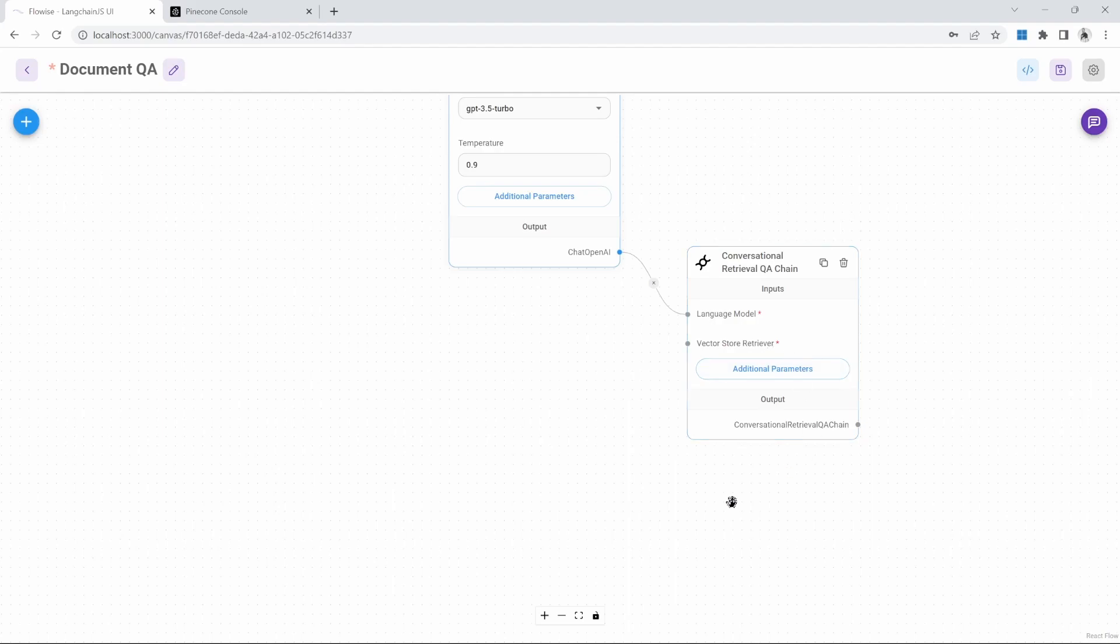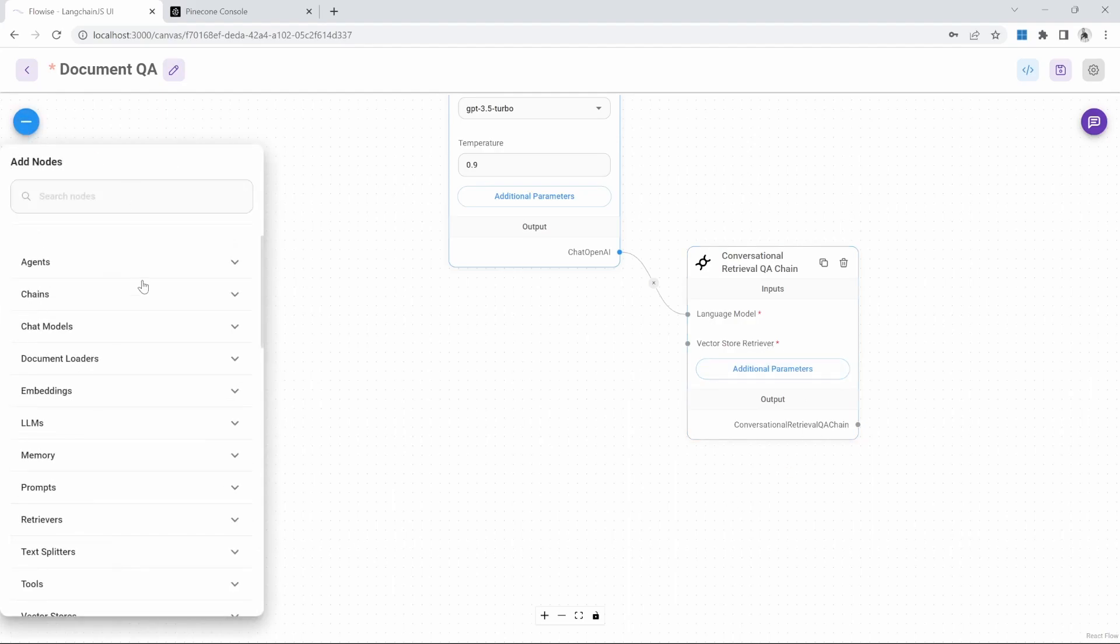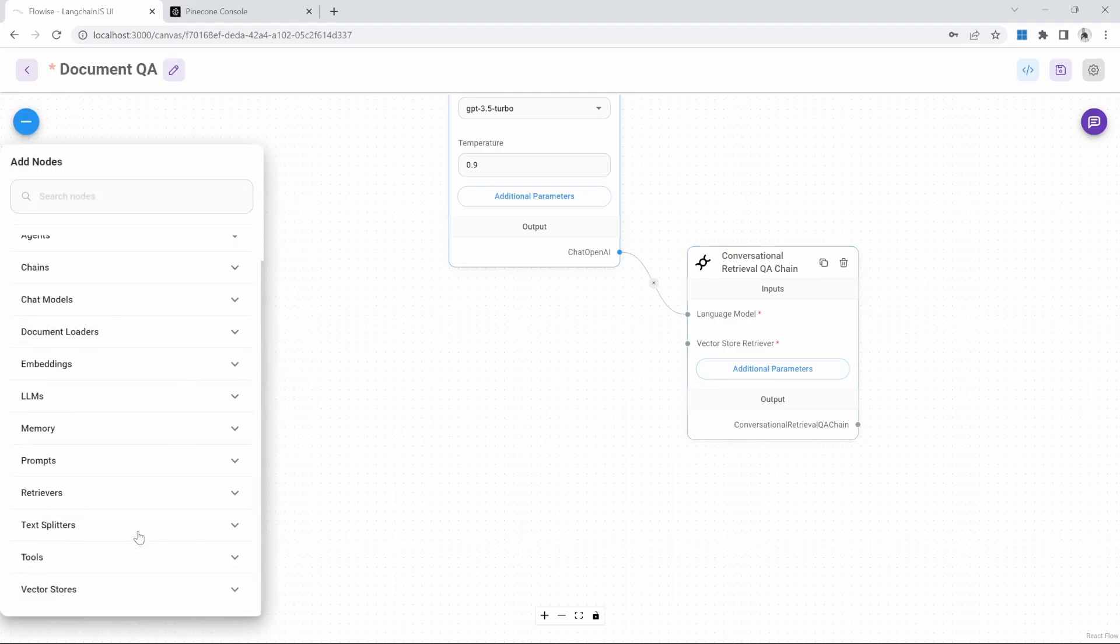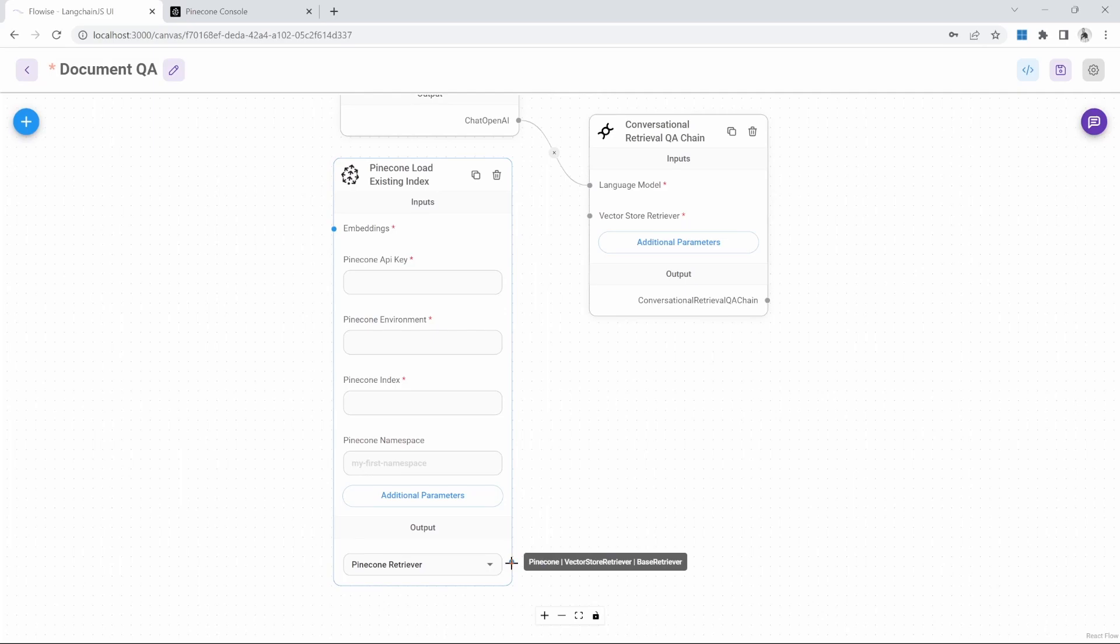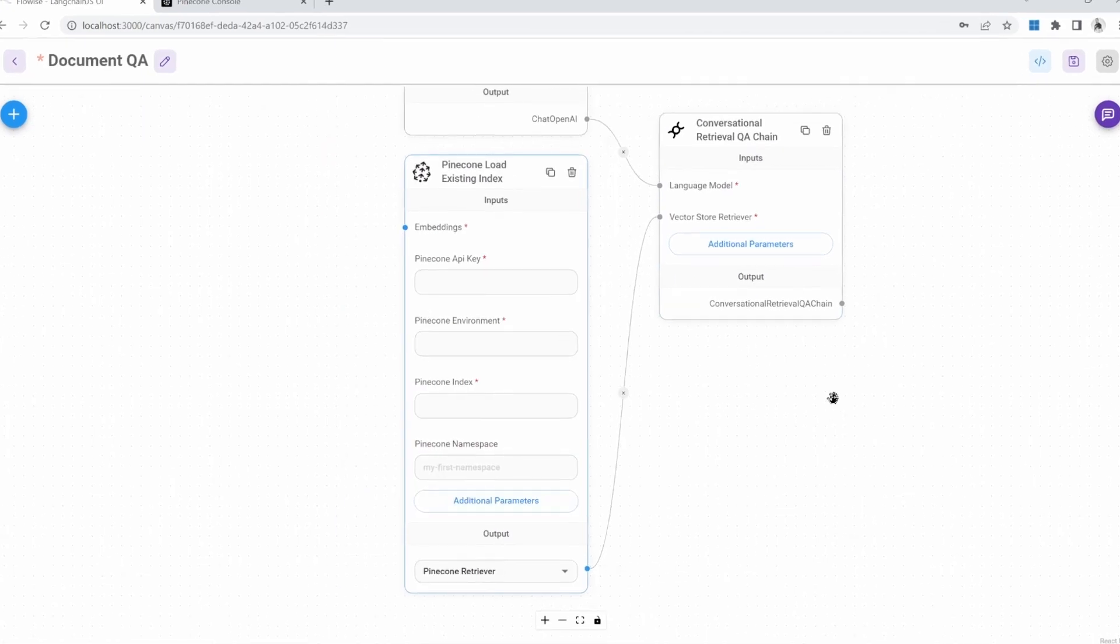Now for the vector store, we'll do the following. In nodes, go to vector stores. And instead of selecting the Pinecone Upsert document node, we'll go with this one instead. This Pinecone load existing index node. And we can go ahead and connect this to our chain.